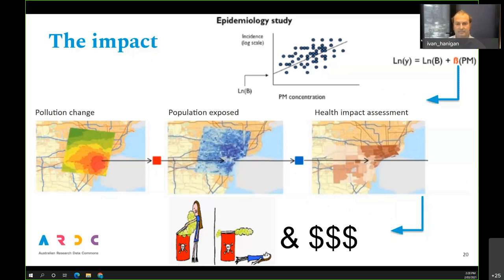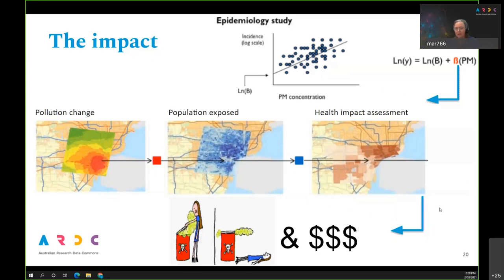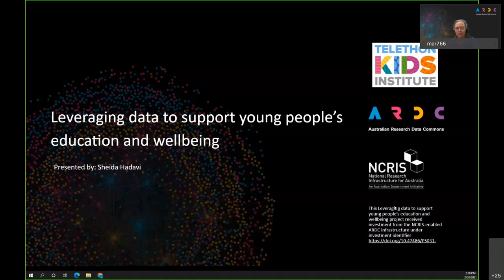Thanks, Ivan — looking forward to the outcomes of this project. Next we have Shayda, who will give an overview of the Leveraging Data to Support Young People's Education and Wellbeing project. The Telethon Kids Institute couldn't present today, so Shayda will give an overview on their behalf.